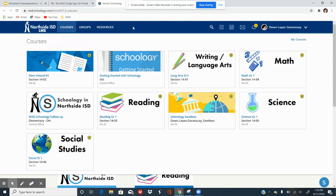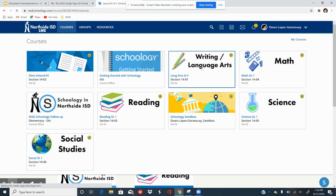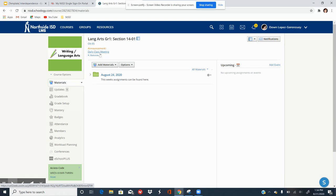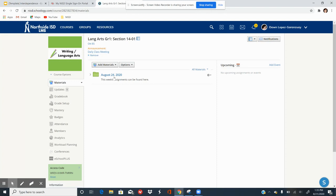For example, if it's writing time, go ahead and click on the writing course tile. It will take you into your writing content — writing is part of language arts. Underneath that you will see an announcement where your Zoom link for your class meeting, the live teach, will be located. Each content area has a Zoom link for that specific subject.